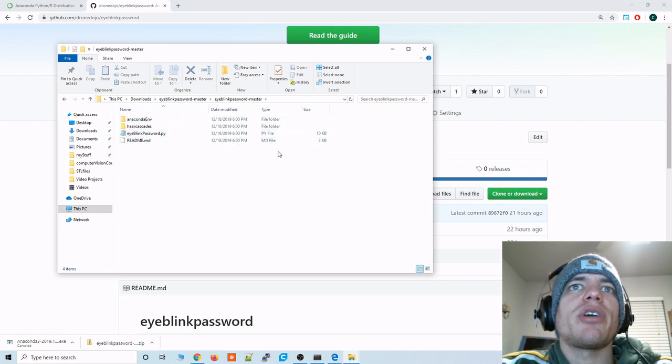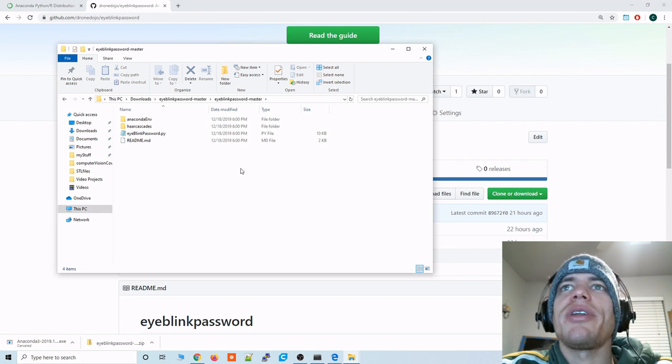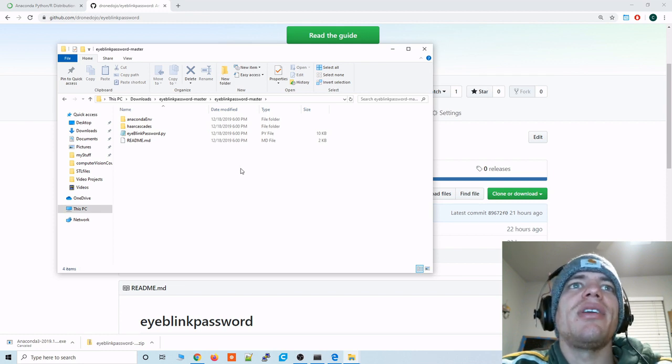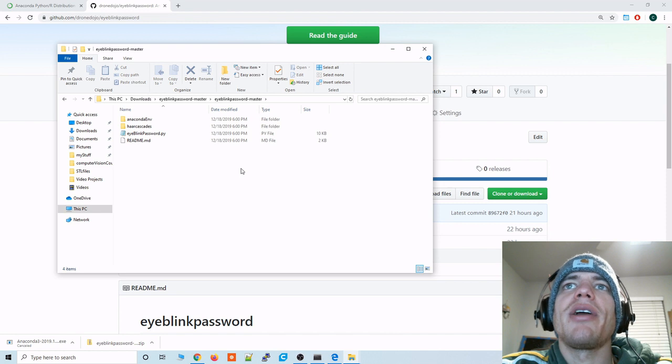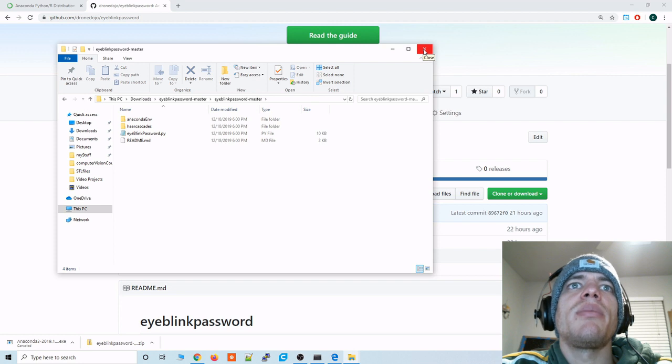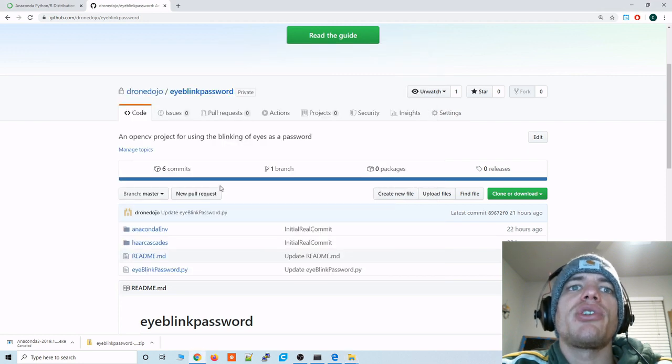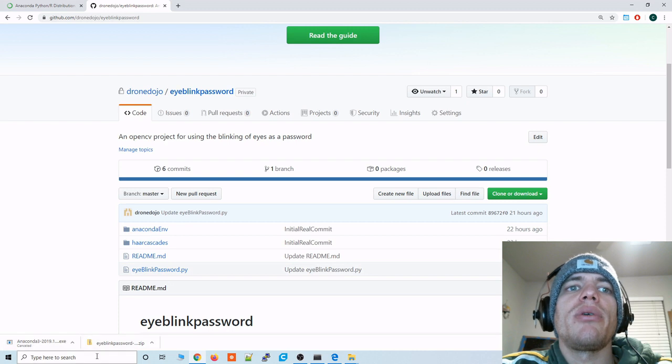Alright so that's all set and ready to go. But we have a dependency problem. There's a bunch of dependencies that you need to enable to run OpenCV and some of the other stuff that are required to run this script. And Anaconda allows us to easily import the dependencies that we need. So I'm going to show you how to do that for Windows.